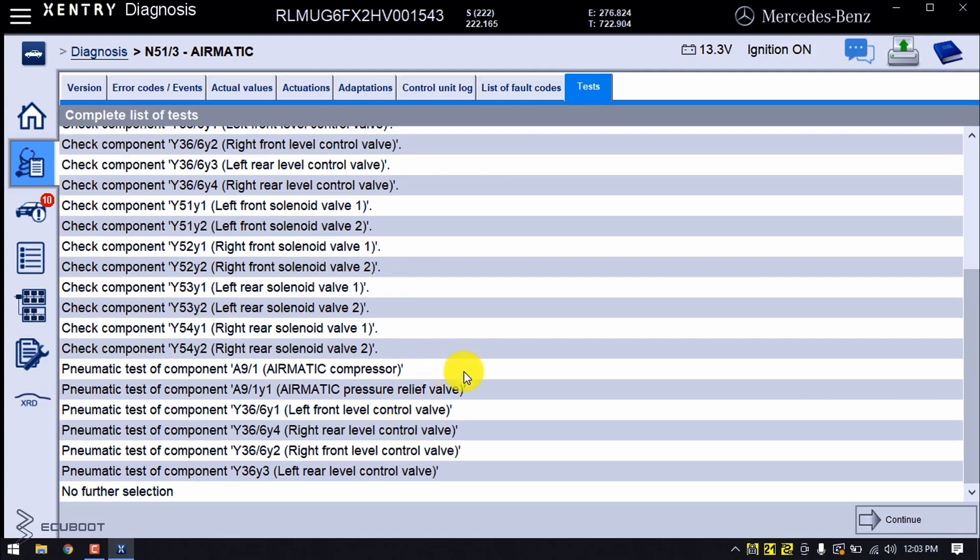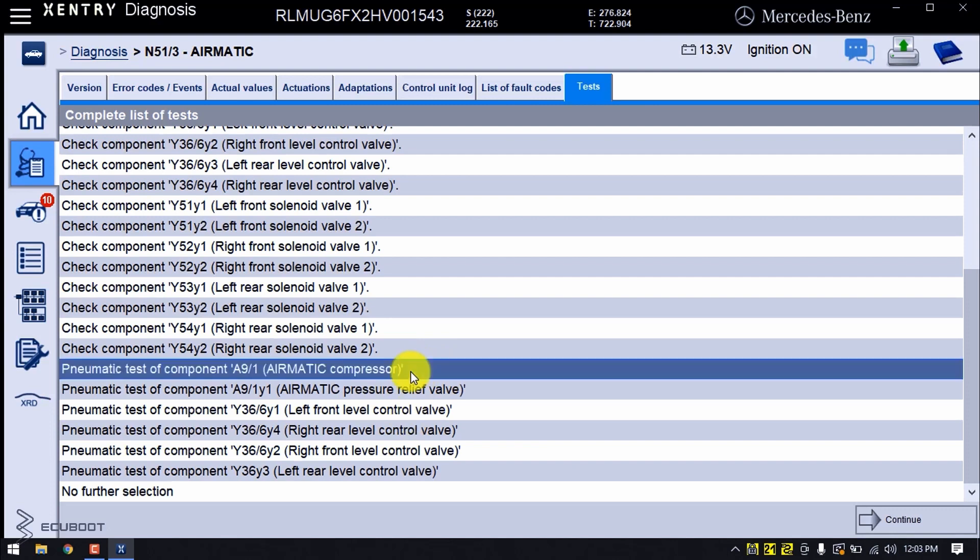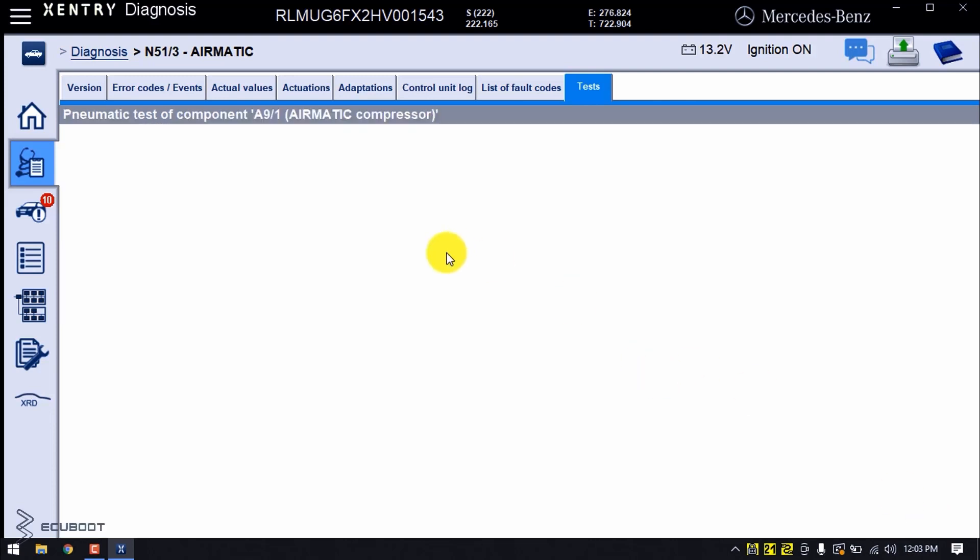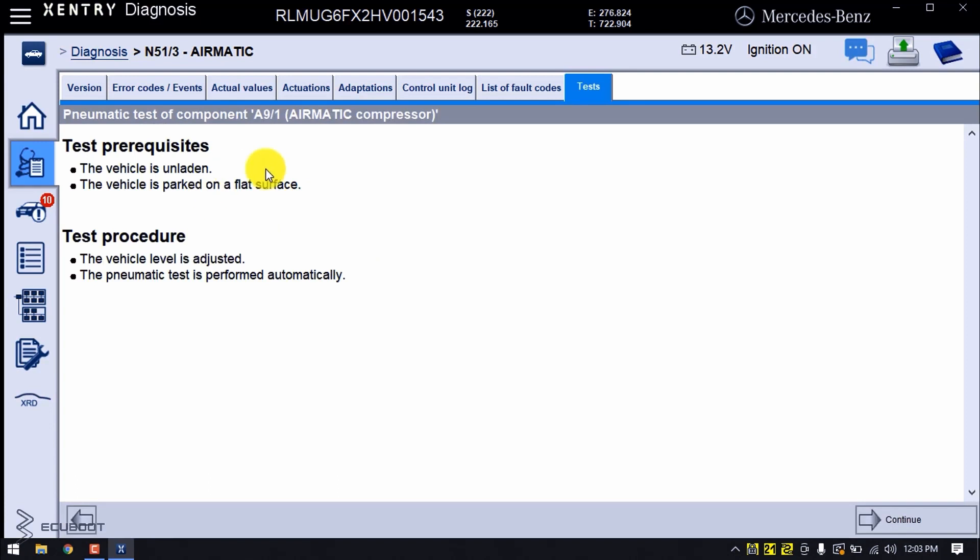For example, the A9/1 - we can test to see if the pump is giving enough pressure to the system, because if it doesn't, water could enter the system resulting in lack of performance. Make sure that you follow the prerequisite saying the vehicle is unladen and parked on a flat surface.